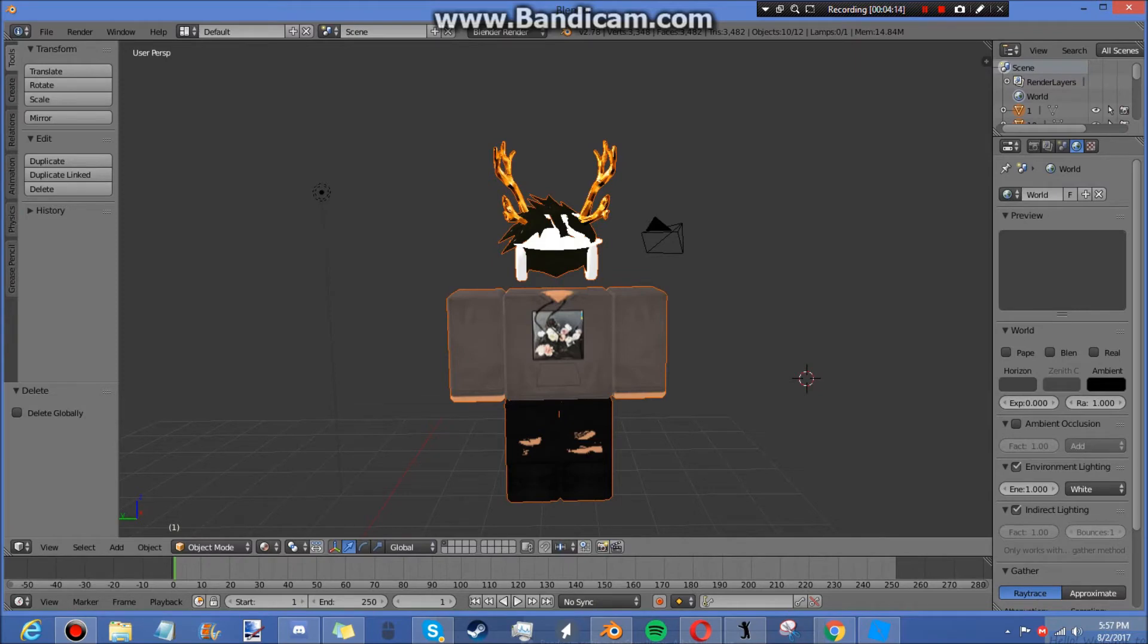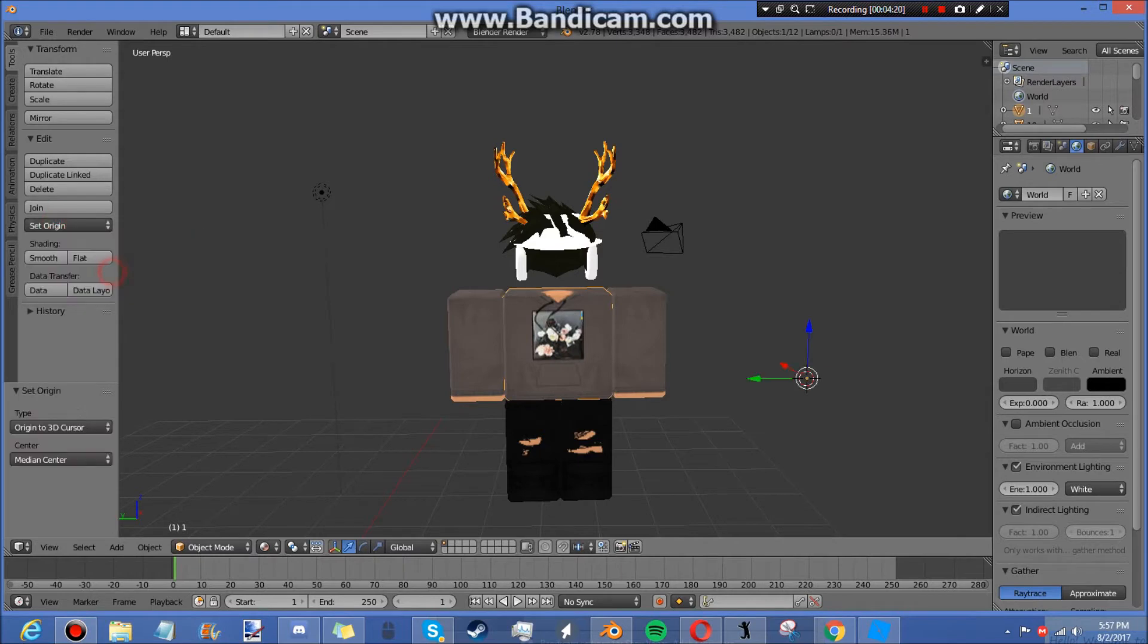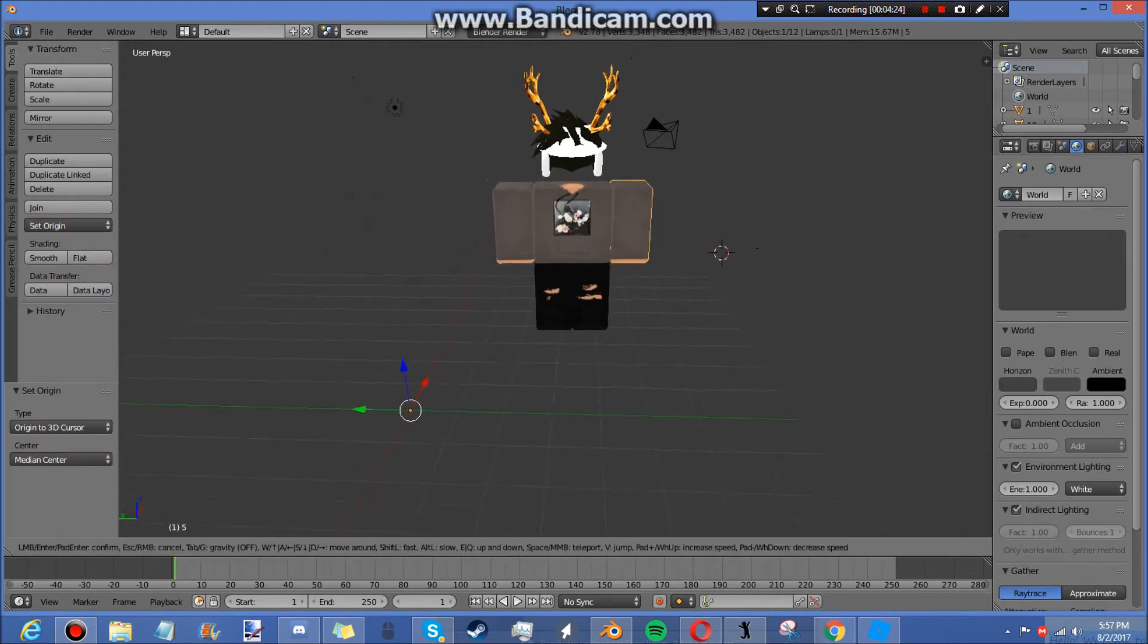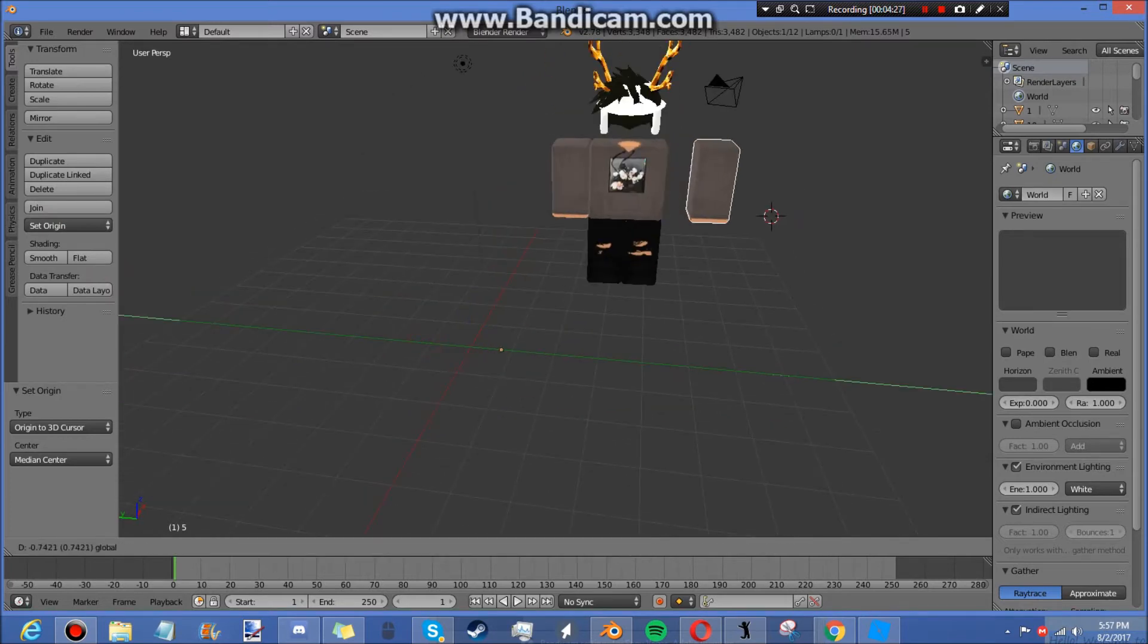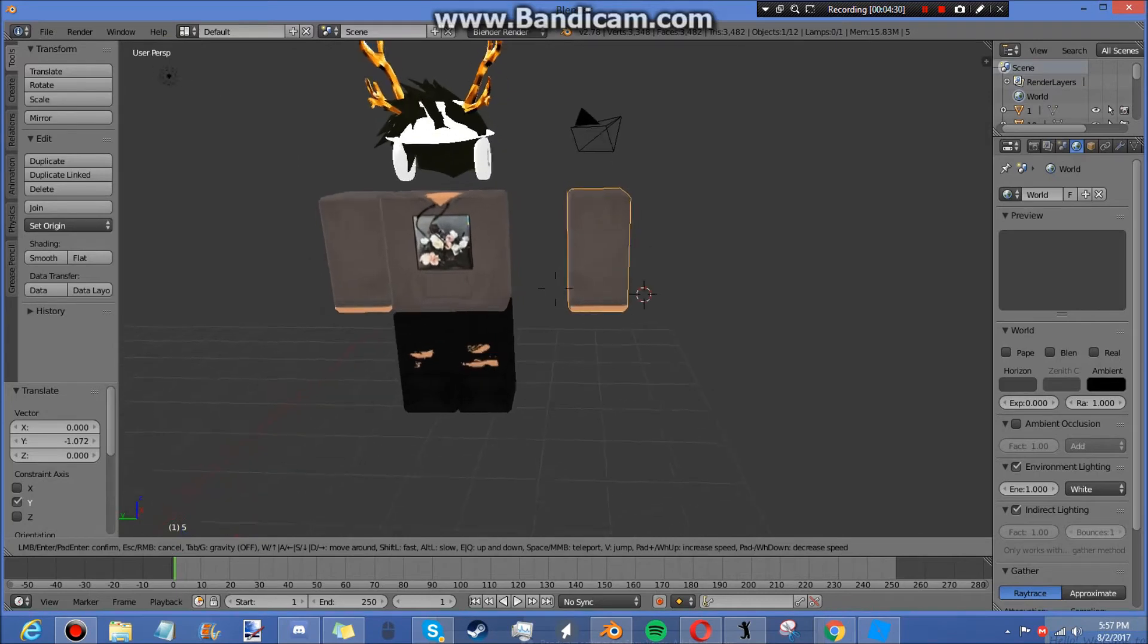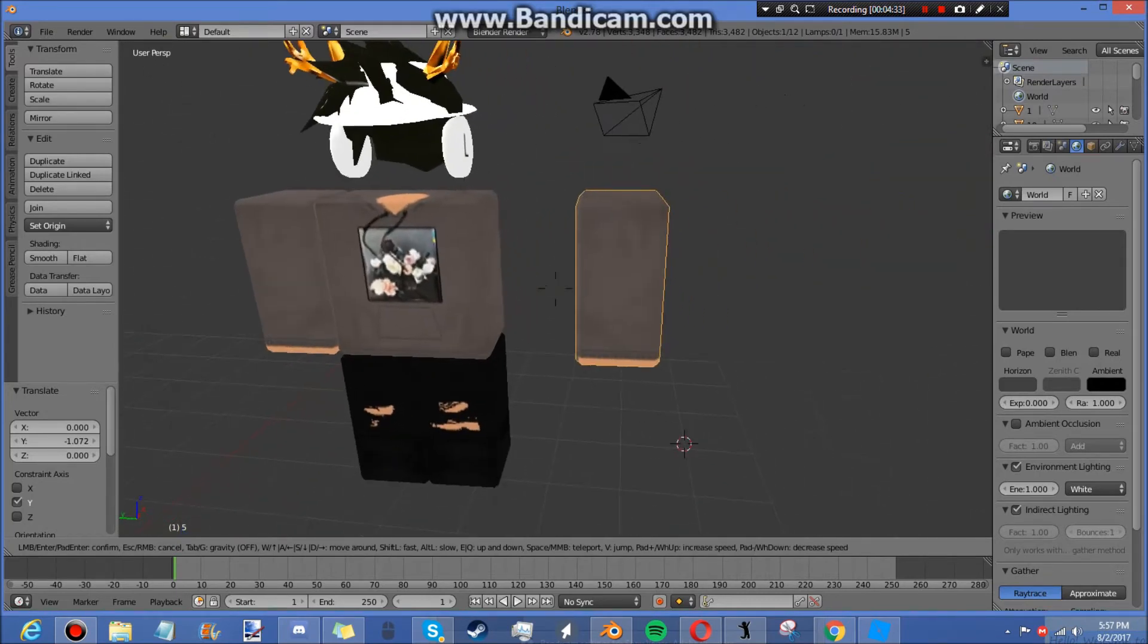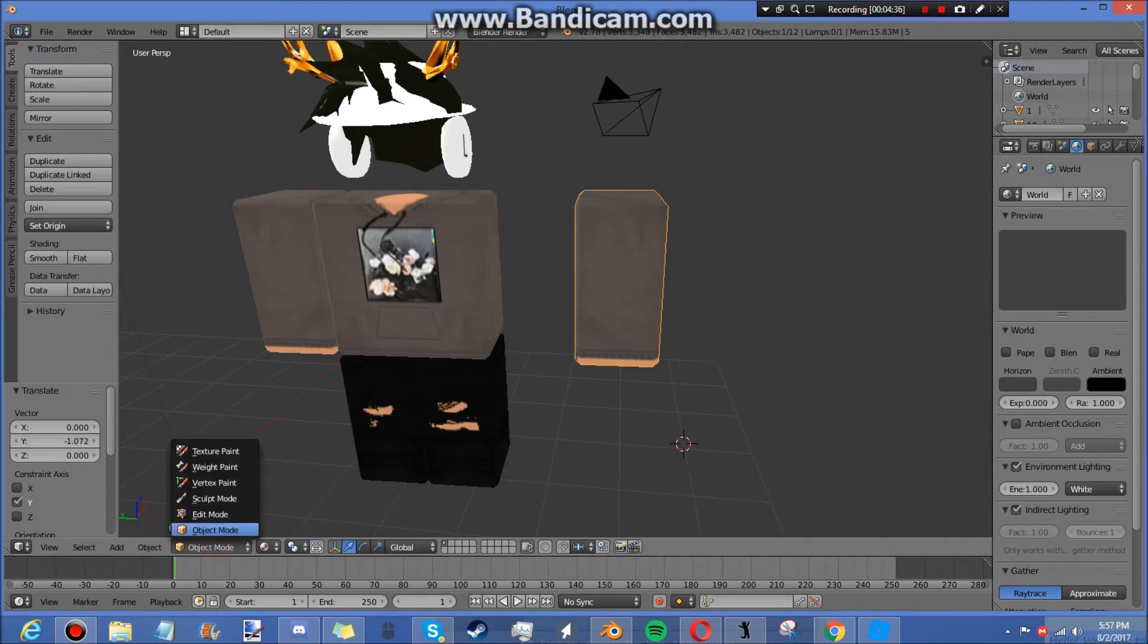So now what you're going to do is you're going to right click, Set Origin, 3D Cursor. And then you're going to right click any body part you're going to do. In this case I'm going to be doing this and then you're going to slide it over like that. You're going to come down to right here where it says Object Mode, Edit Mode.